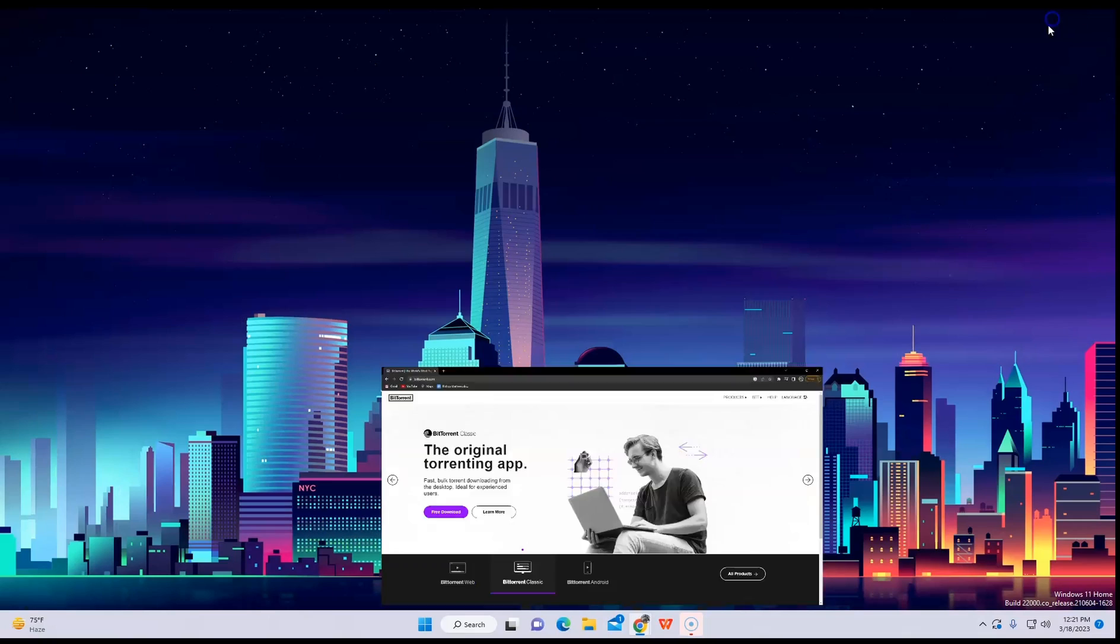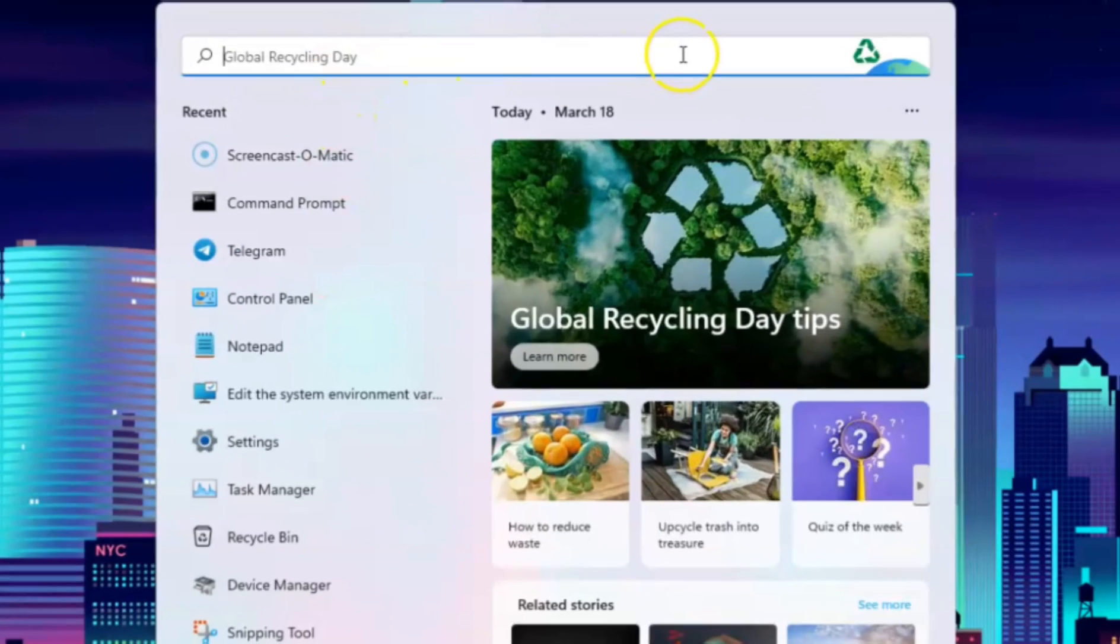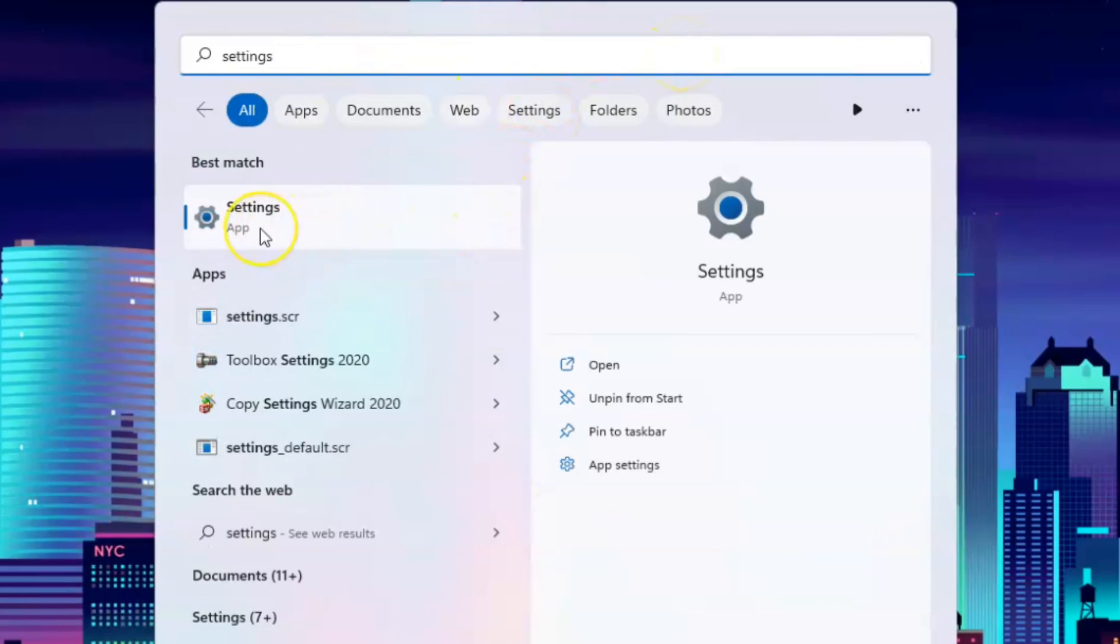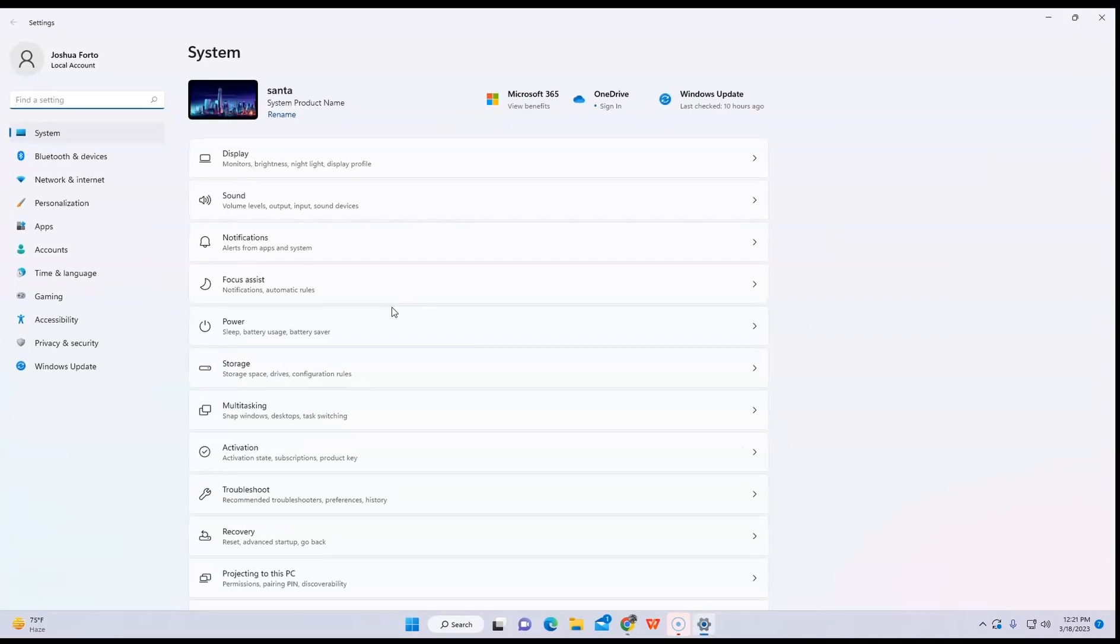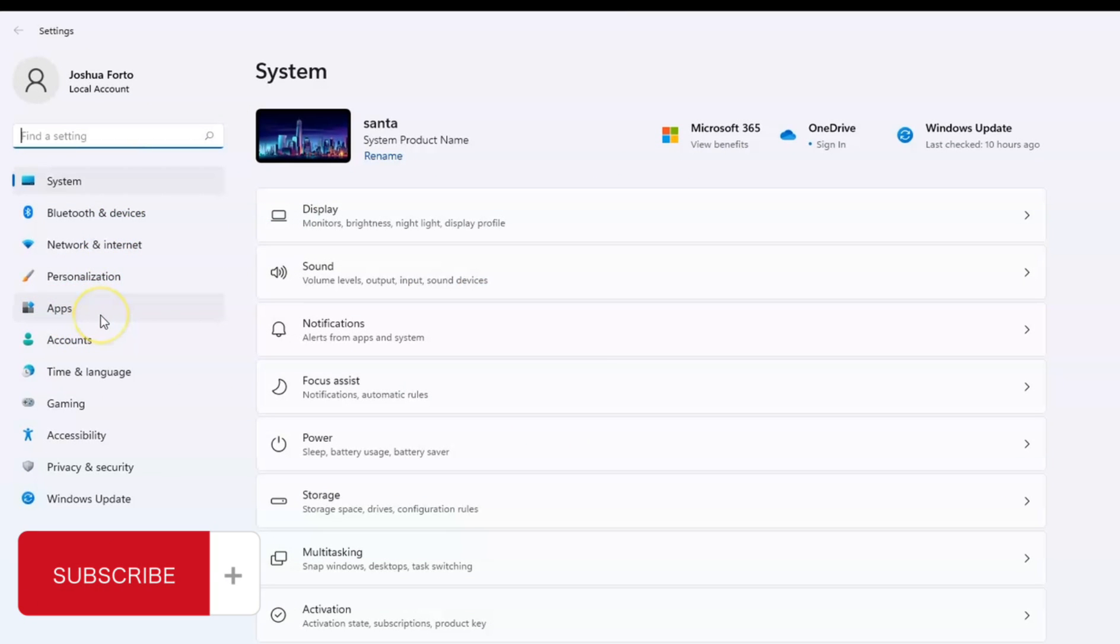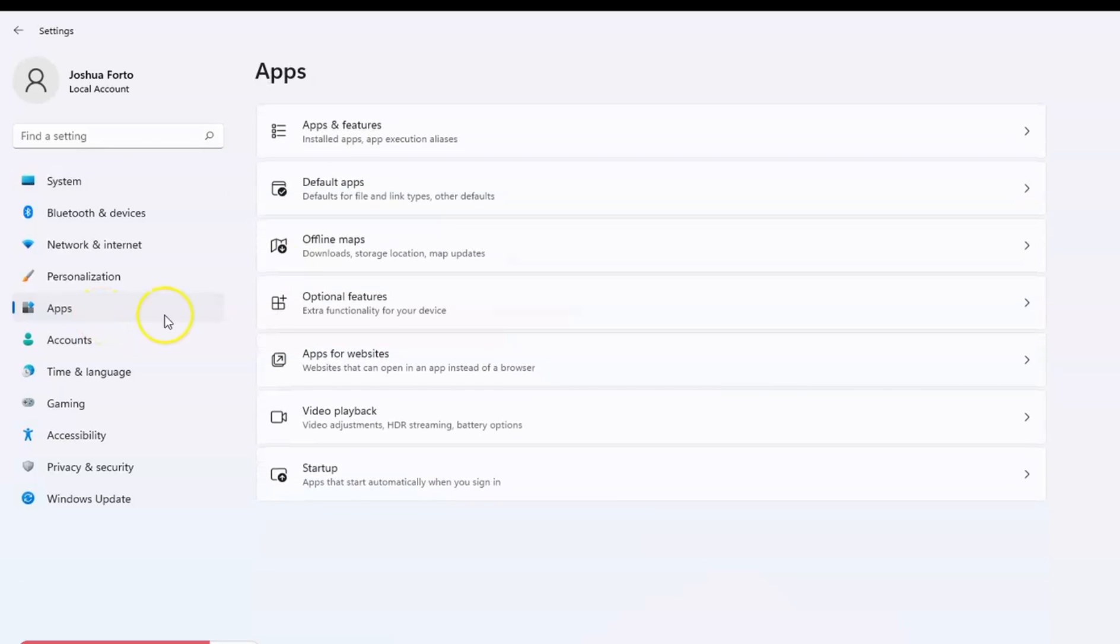Let's get into it. First, go back to your desktop, go to search, and type in Settings. In your Settings, you want to find Apps. You will have options here such as Apps and Features, Default Apps, and more.